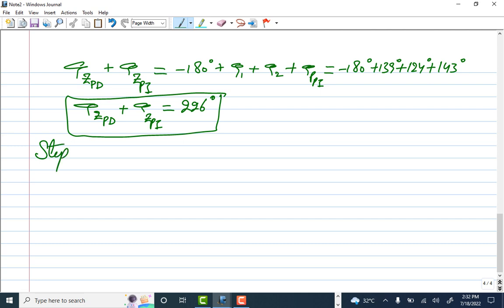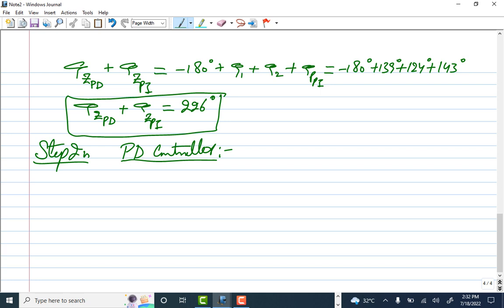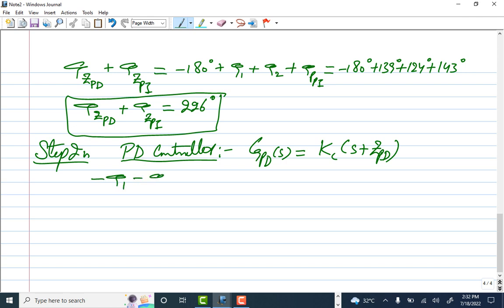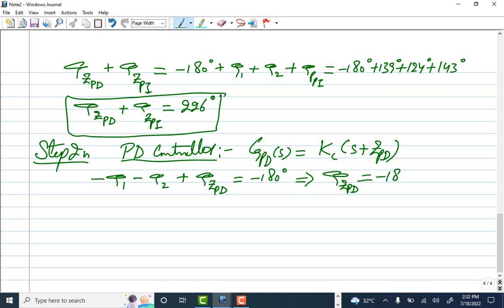In step 2 we design the PD controller. For the PD controller alone, Gpd(s) = kc*(s + z_pd). Applying only the plant poles and the PD zero in the angle formula: -phi_1 - phi_2 + phi_zpd = -180°. Therefore, phi_zpd = -180° + phi_1 + phi_2.